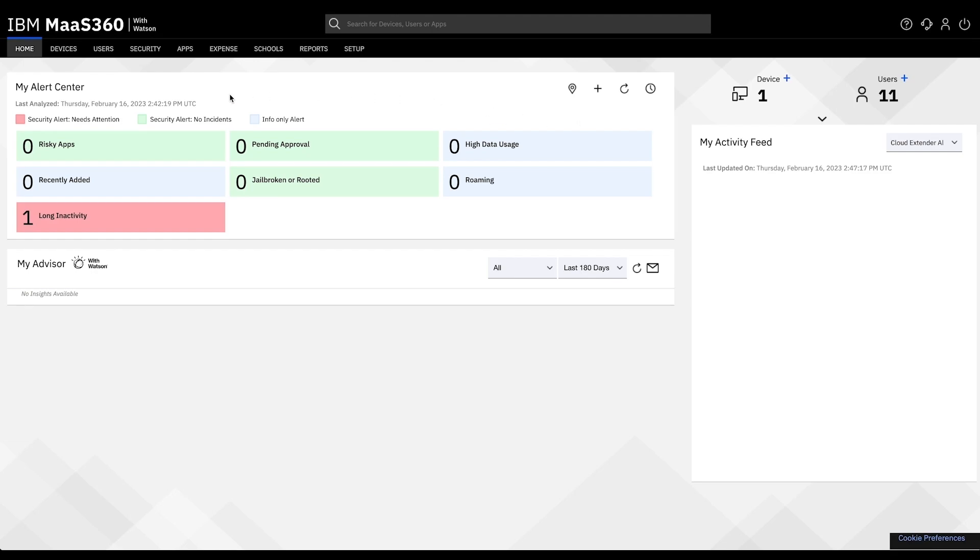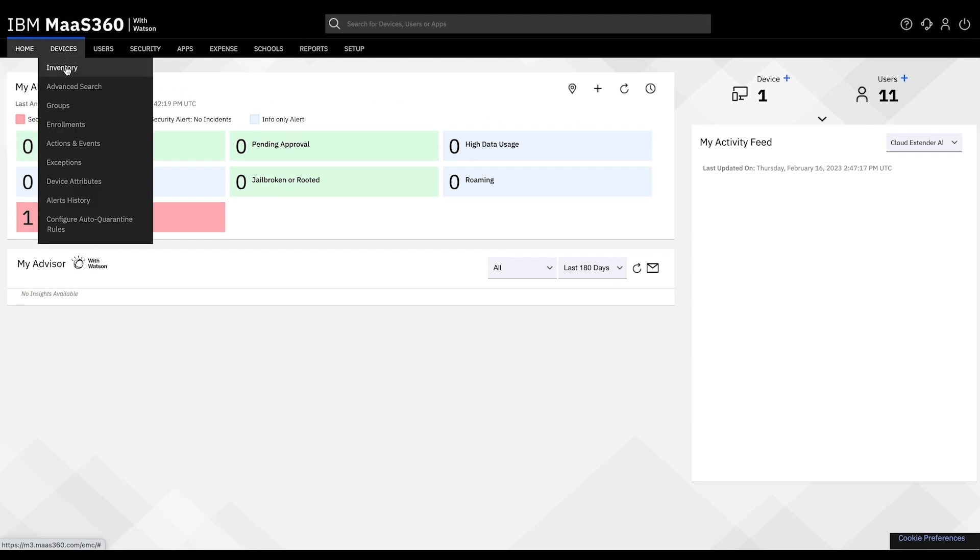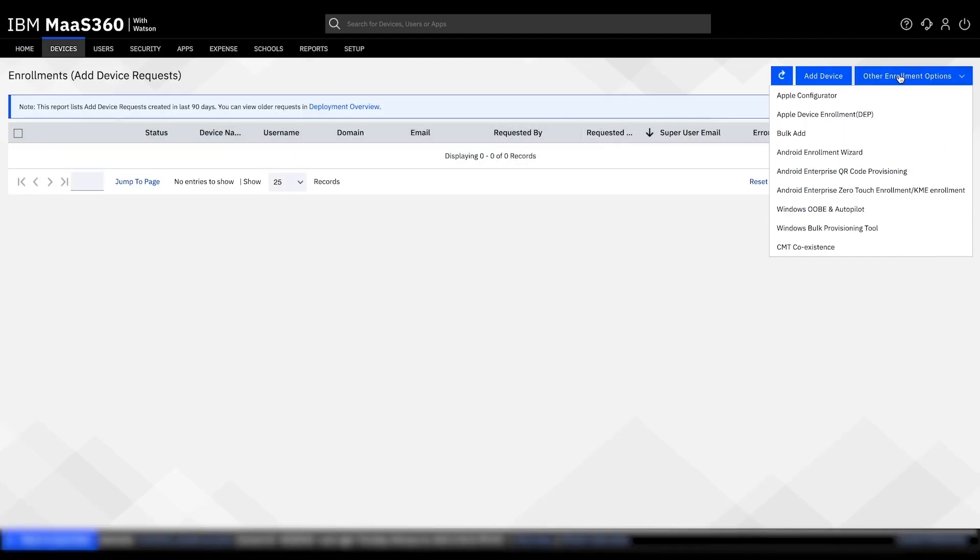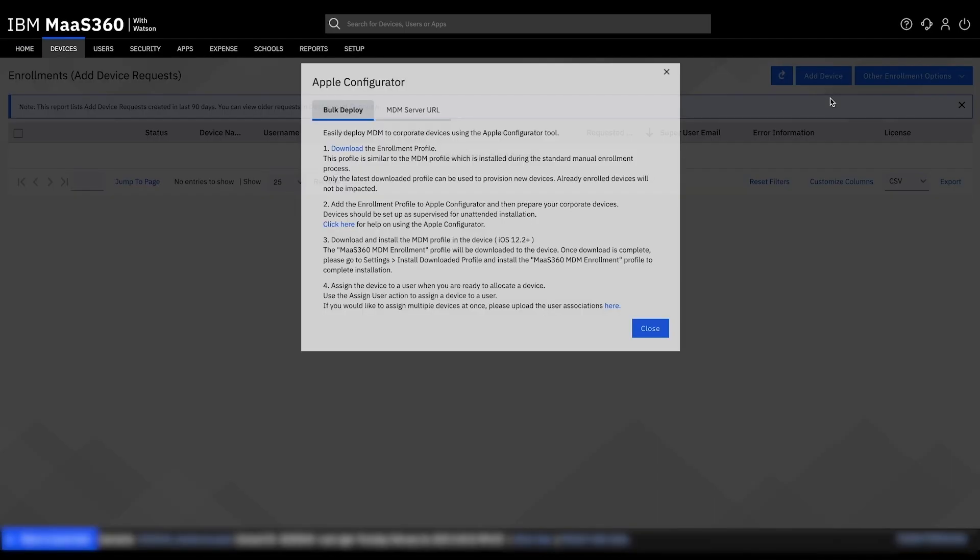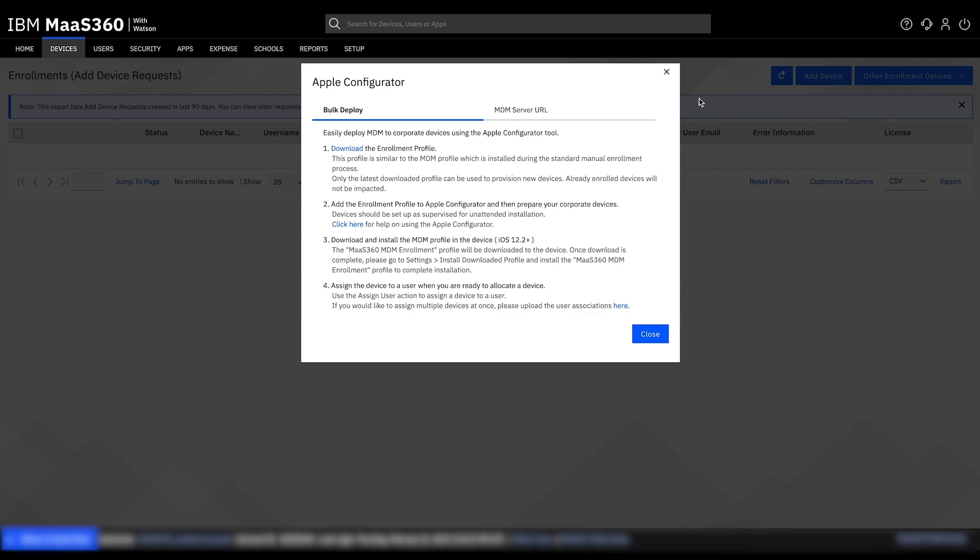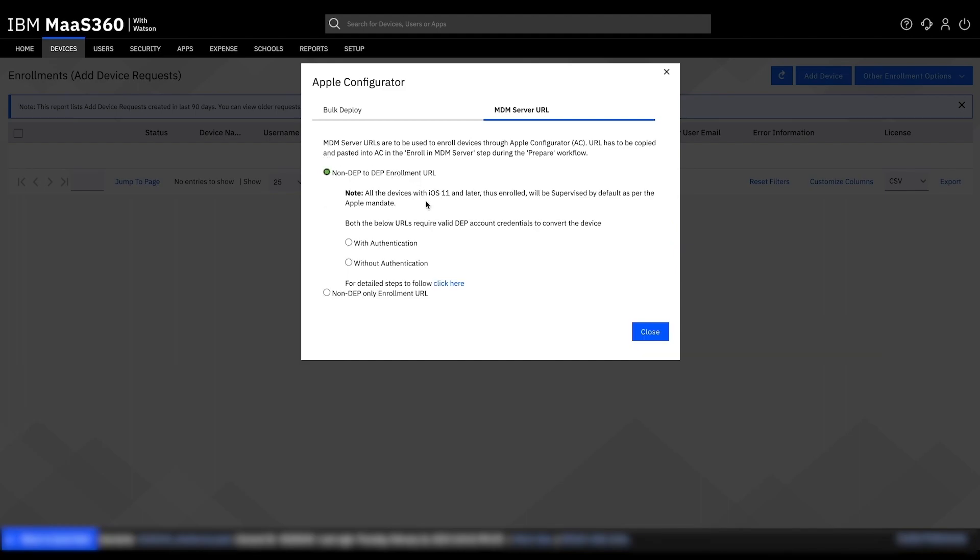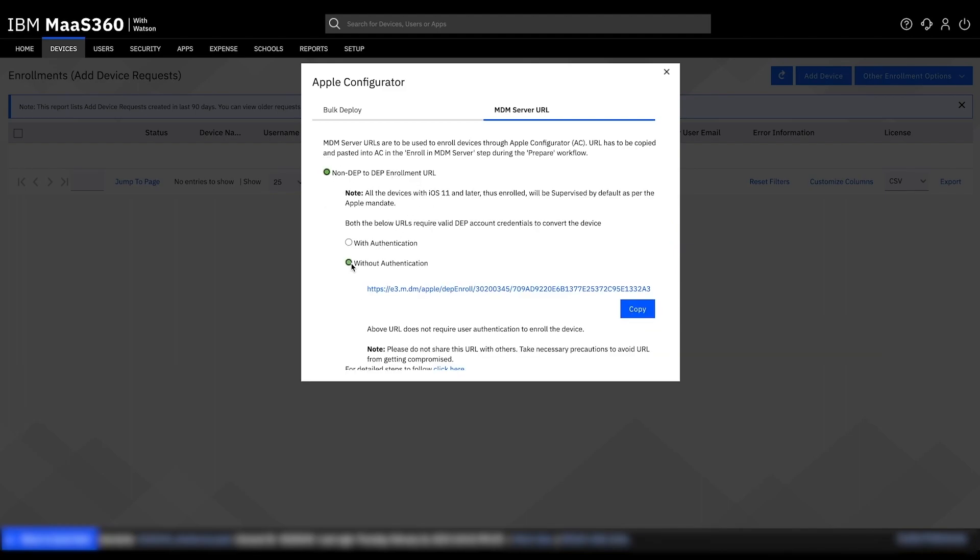Let us start by hovering over Devices and clicking on Enrollments. On the right, go to Other Enrollment Options and click Apple Configurator. Click MDM Server URL, then Non-DEP to DEP Enrollment URL. Click Without Authentication and click the Copy button.